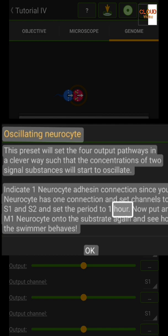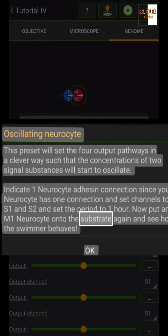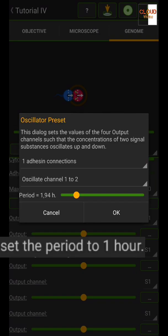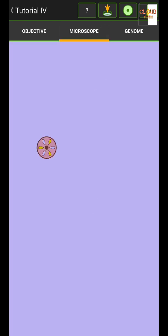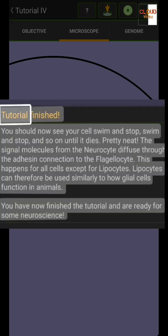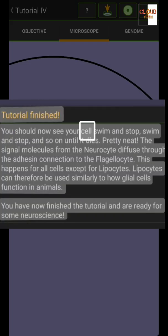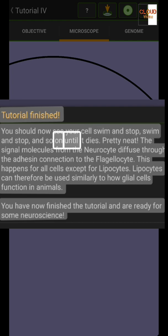Now put an M1 neuro site onto the substrate again and see how the swimmer behaves. Tutorial finished — you should now see your cell swim and stop, swim and stop, and so on until it dies.